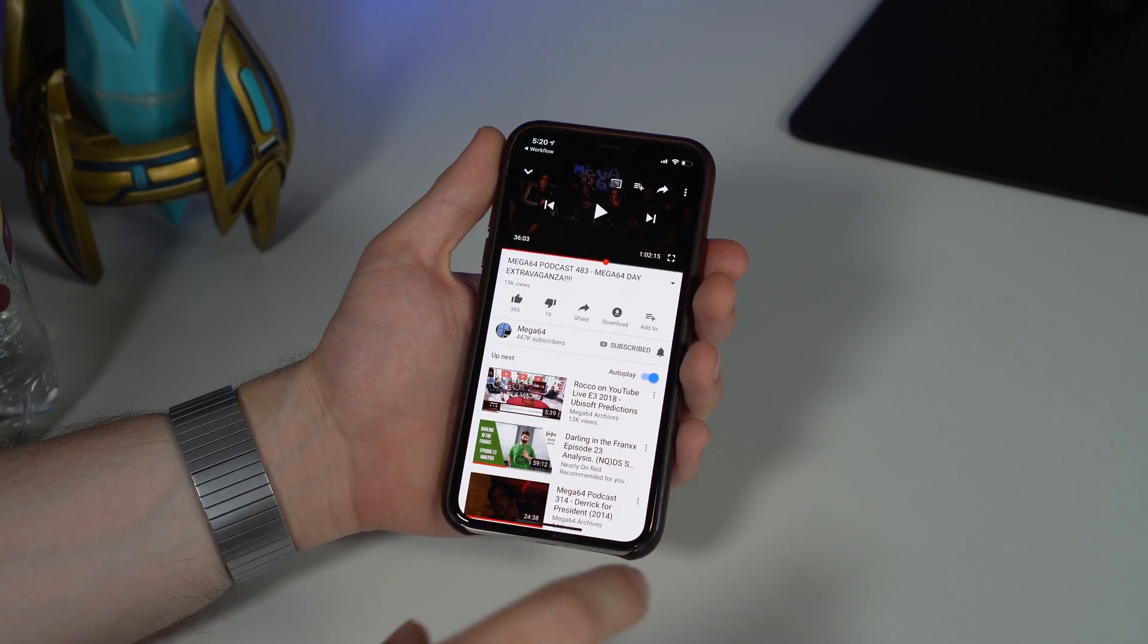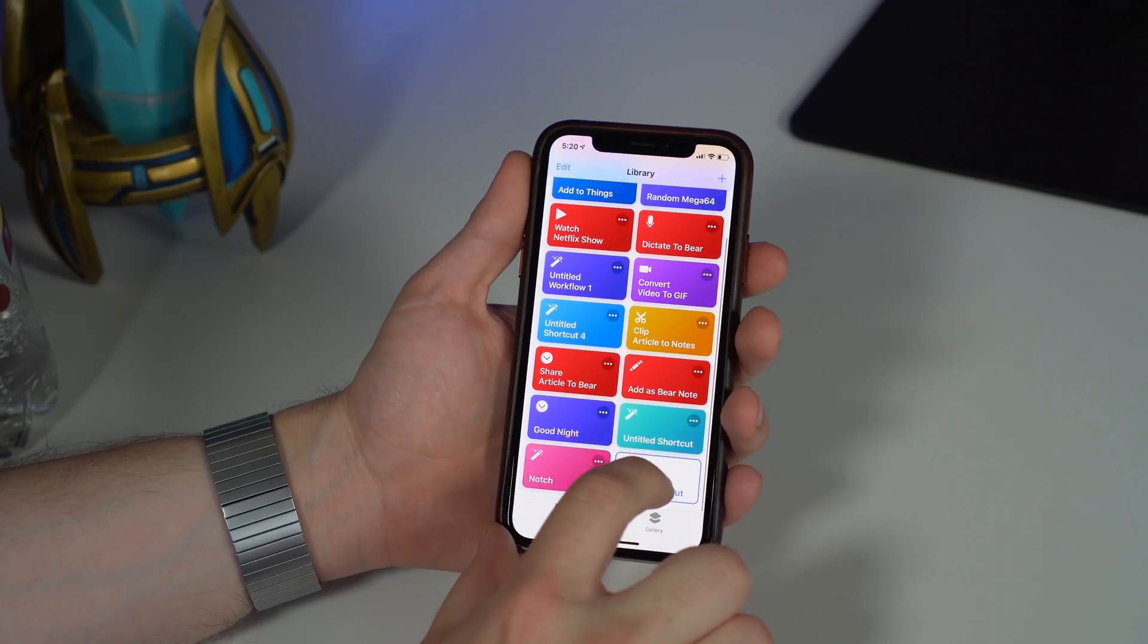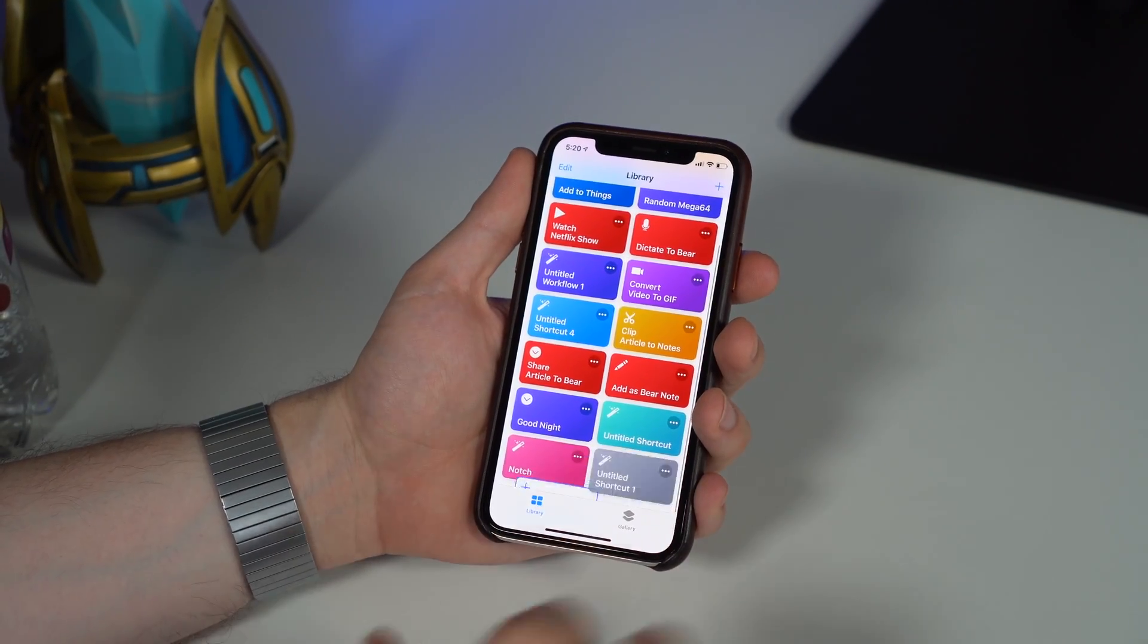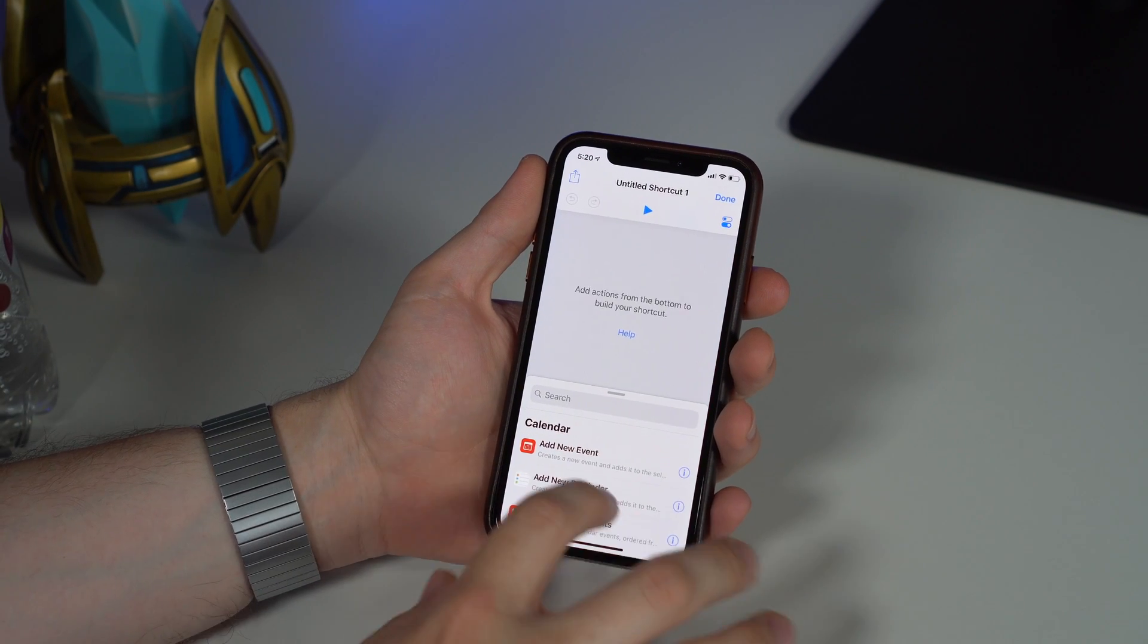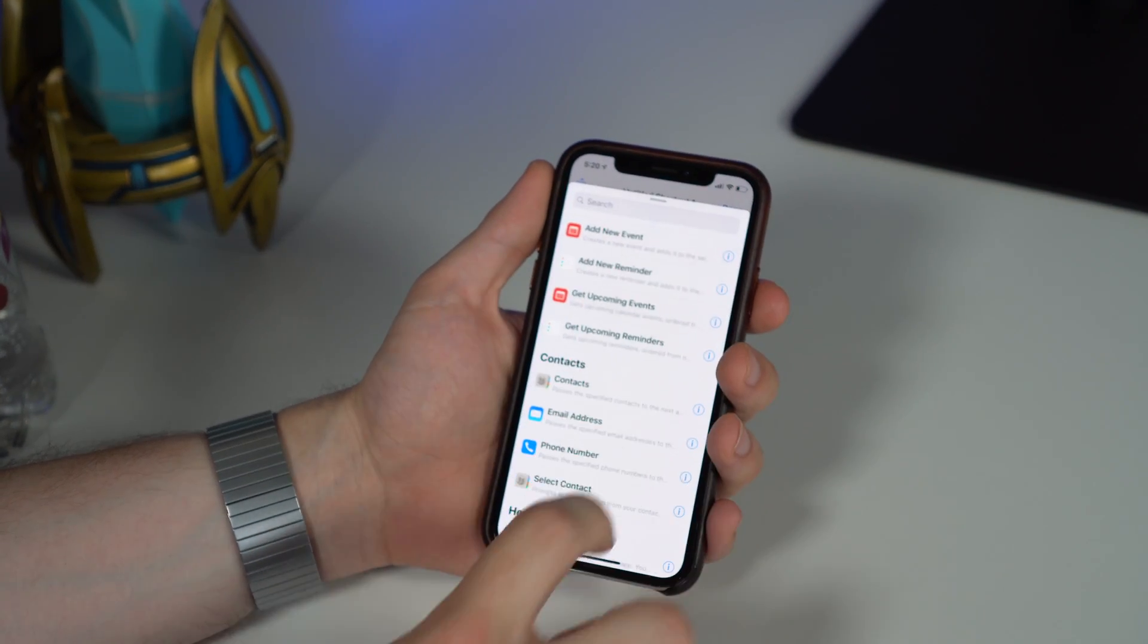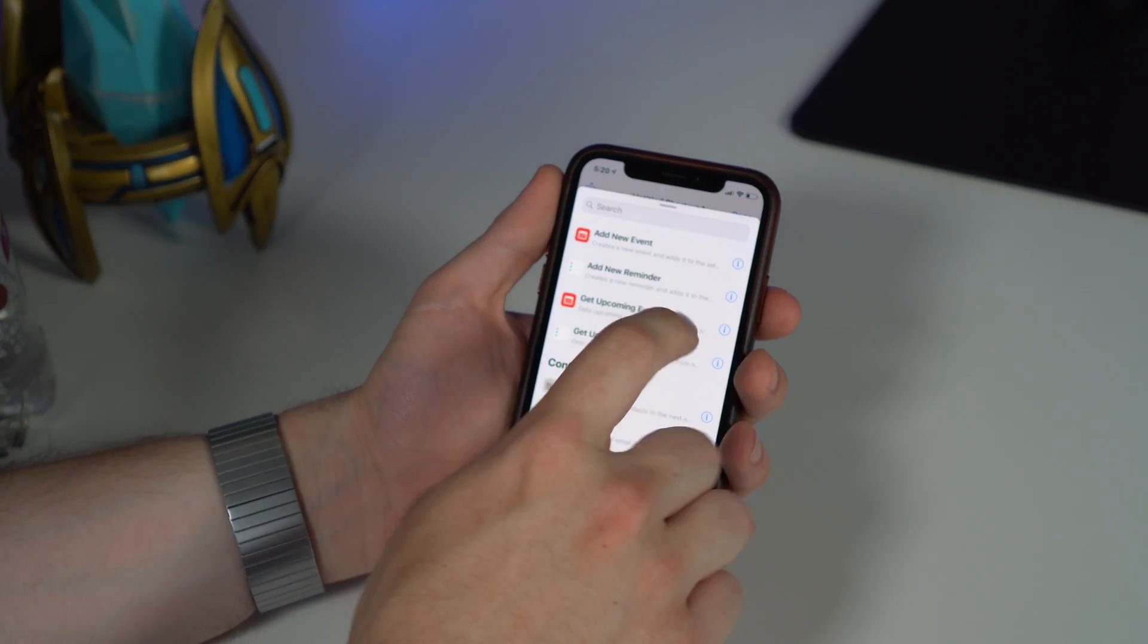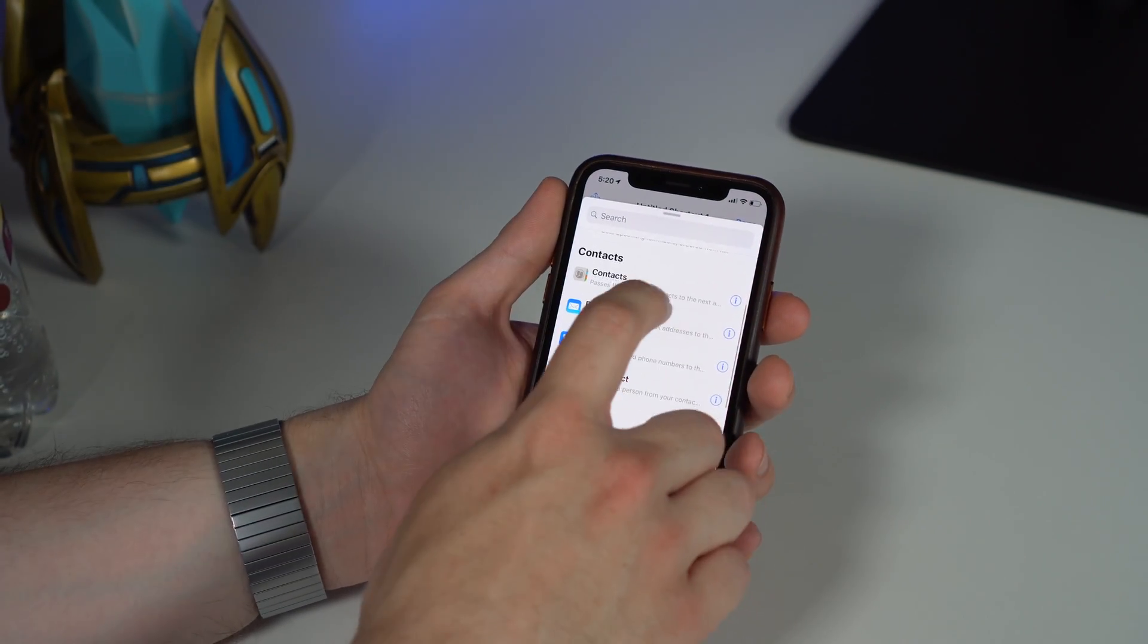If you go into 'create shortcut,' we have a bunch of shortcuts over here, but let's go ahead and create one so you can see all of the cool little actions we get when we want to create a shortcut. You can do calendar events, reminders, go into your contacts, email address, phone number.